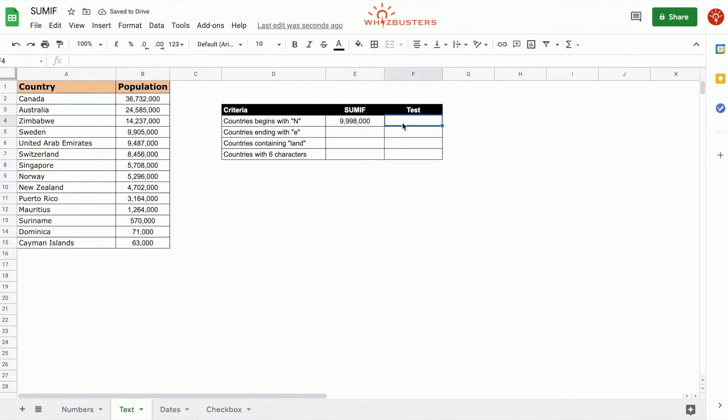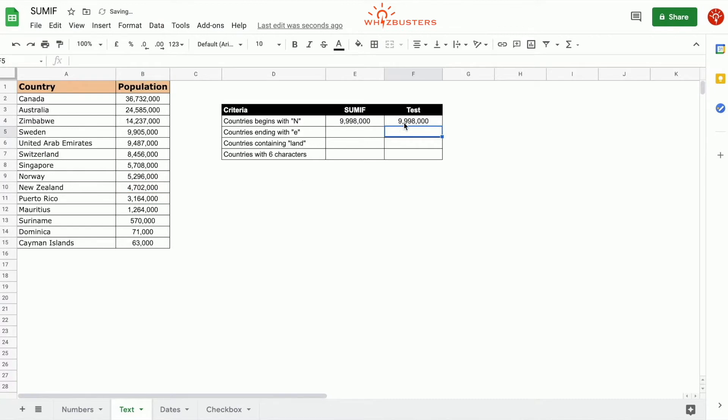So if we do a test and sum up the countries which are Norway and New Zealand, we also get the same answer.